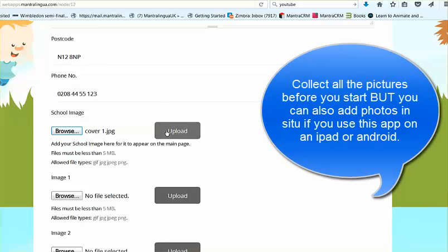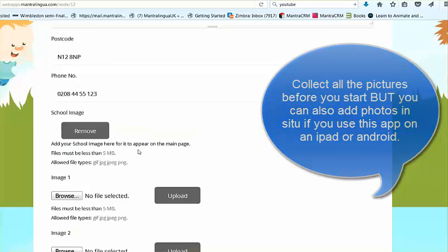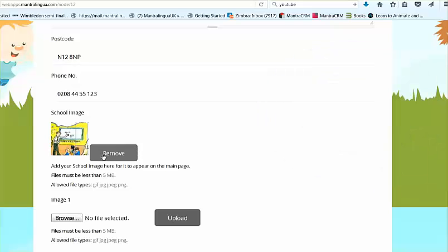It's always more efficient if you collect all the photographs you think you will need. But with this app you can also take photographs in situ with the iPhone or iPad — just go to the classroom, take a photograph, and immediately upload it into this form. Very easy.